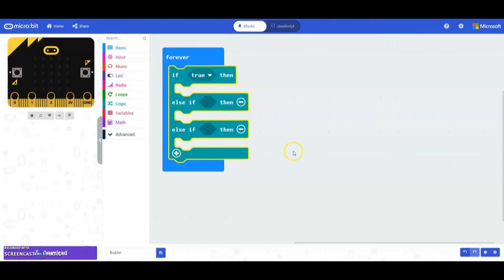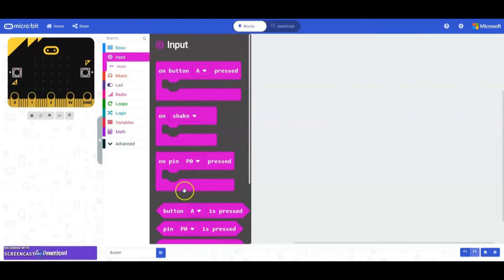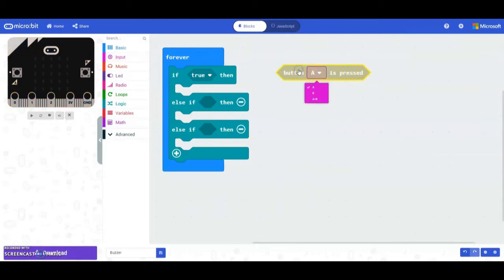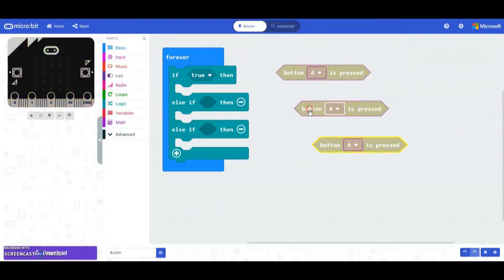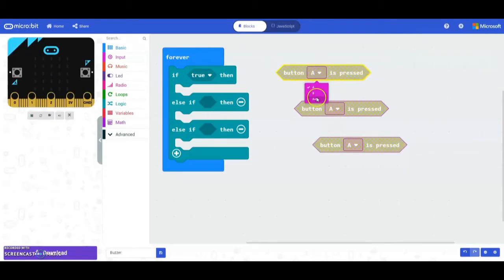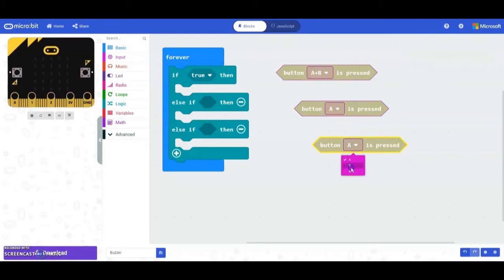Our first condition is going to use the A+B button pressed. It is important that we place this in the if statement and not in the else ifs, as it can cause conflicts if we move it to the second and third conditions. So we're going to go into our input and find the button A is pressed block, then right-click and duplicate it so that we have a total of three blocks. Once we have those three blocks, we can switch them: one to A+B, keep one as A, and switch the third one to B.